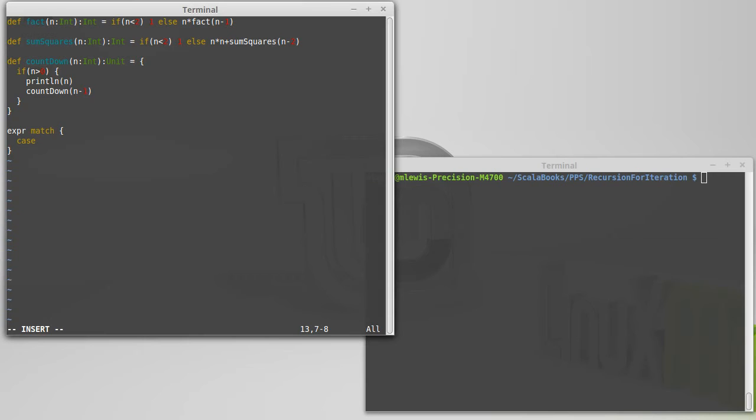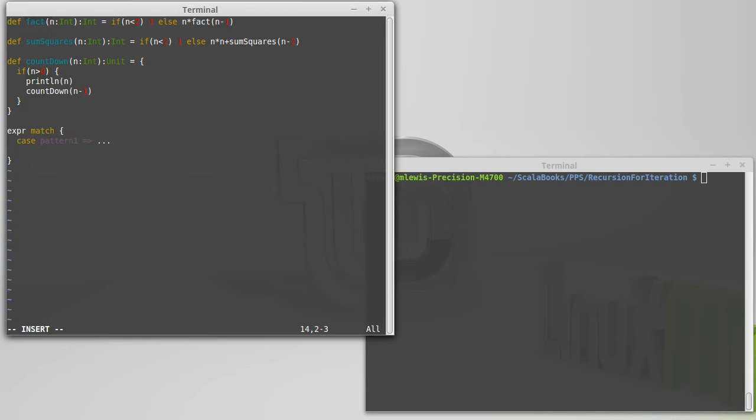So a case for what that expression could be. And these cases are patterns. So I'll call this pattern 1, and then a rocket, and then whatever code is supposed to happen for that pattern. Or, yeah, either is supposed to happen because we can use match either as an expression or as a statement. If I'm using it as an expression, this can span multiple lines, it better give me back the value that I want for that case.